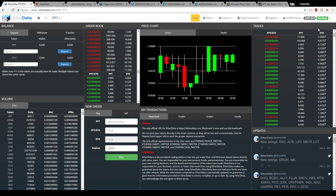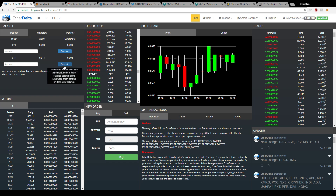Whenever you log into your MetaMask account it should automatically sync with EtherDelta, and you can see your ETH balance — for example, I have 0.041 ETH shown here. If it doesn't sync automatically, you can click Deposit, enter the amount of Ether you want to deposit, and click that — it'll automatically pull it from your MetaMask to EtherDelta.